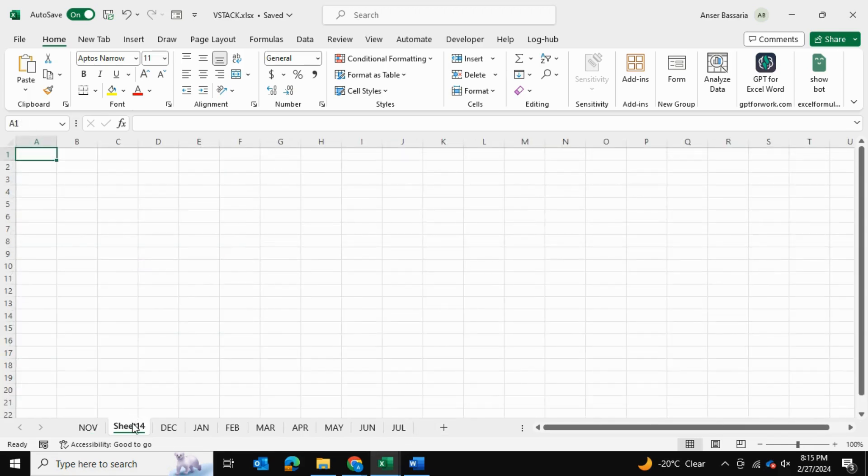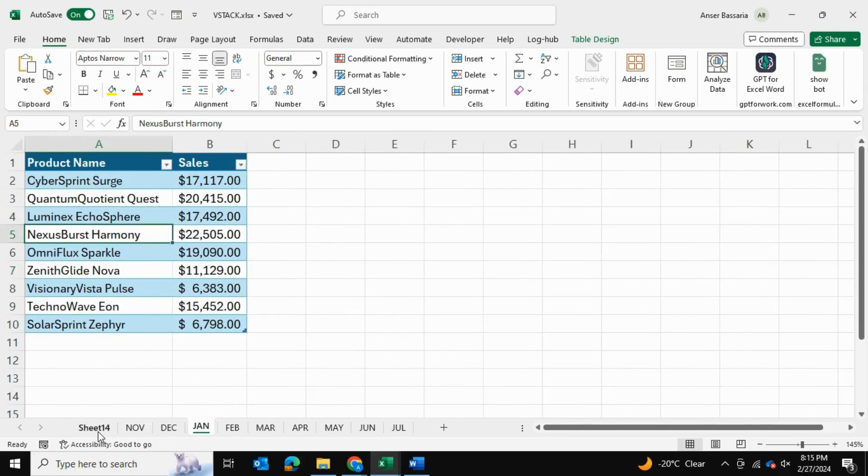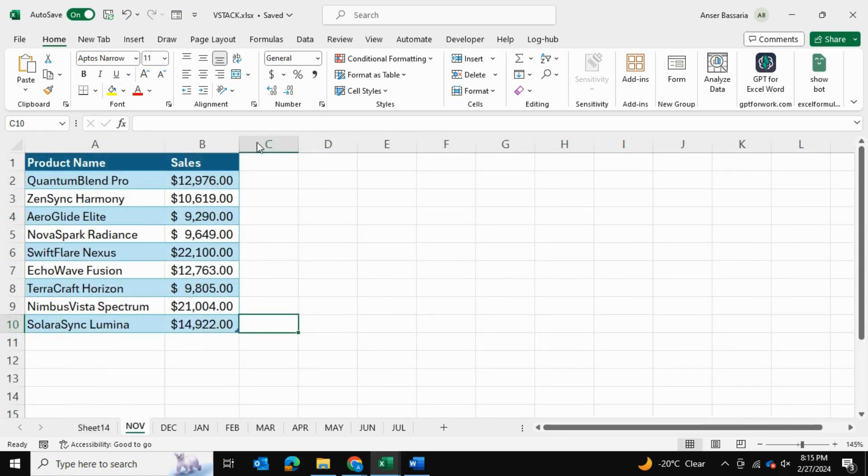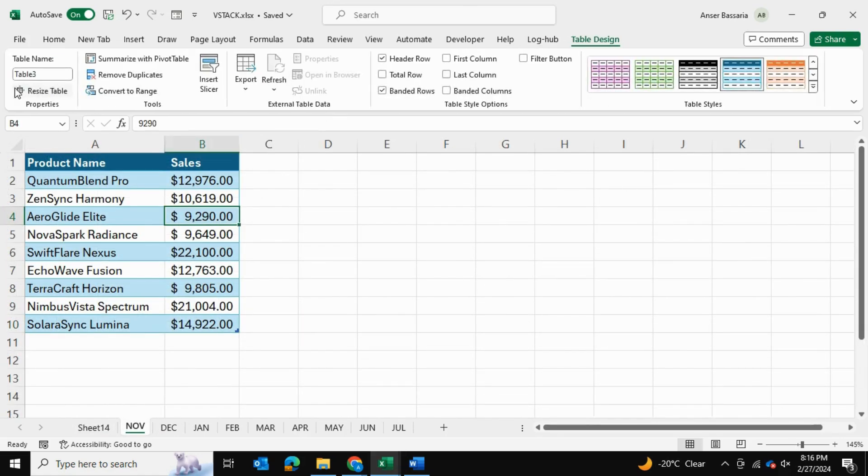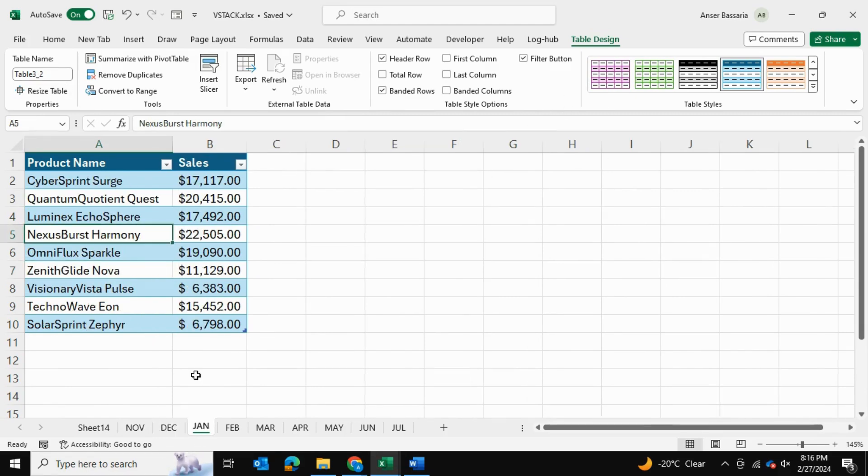So I've created a new sheet over here—this is going to be the master sheet which combines all these tables together. You can see these tables over here: this is called table 3, this is called table 3-1, 3-2, etc.